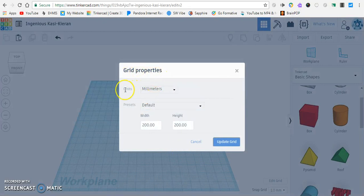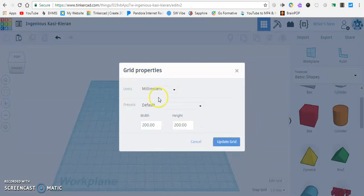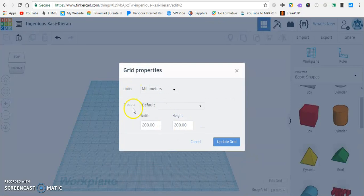So right now we have a few different things that we're looking at. We have our units, presets, width and height, and of course cancel and update grid.